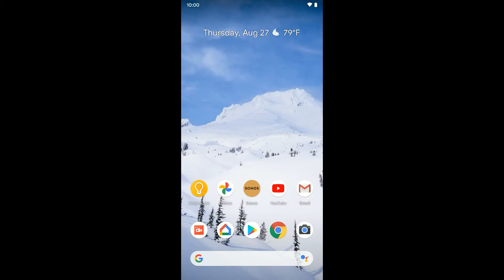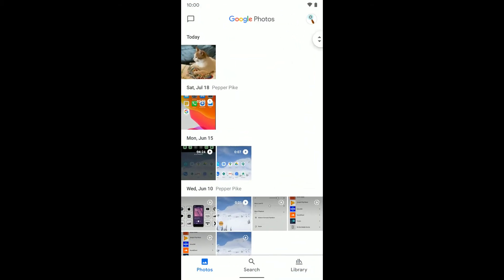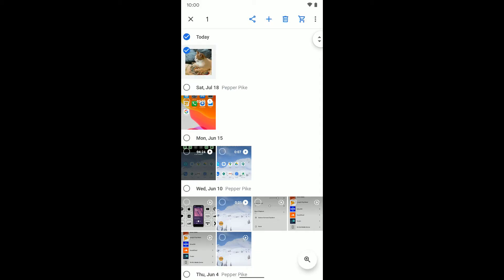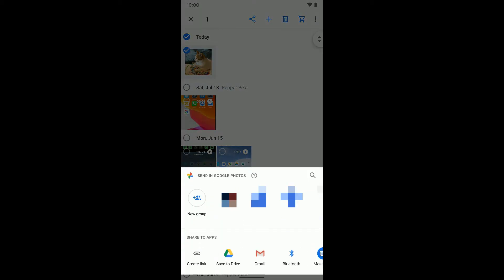So I'm going to tap on my photos here and we're going to share a photo. If I select the photo and click share, this will work for anything, whether you're sharing photos, a web link, or whatever it is. If you see that share button, you'll get your typical share menu here on Android.